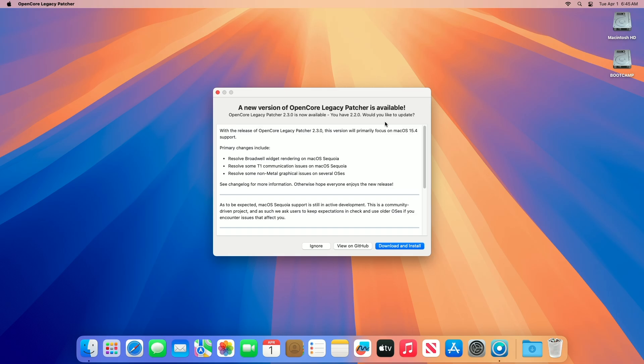This release targets compatibility with macOS Sequoia 15.4, the latest iteration of Apple's operating system as of early 2025. This continues OCLP's tradition of quickly adapting to new macOS updates, ensuring that older Macs, some dating back to 2007, can run the latest software despite Apple dropping official support.